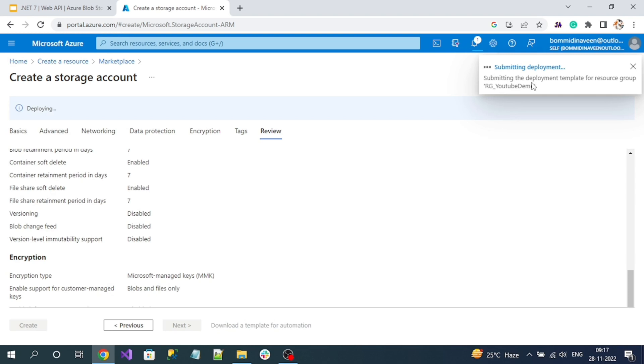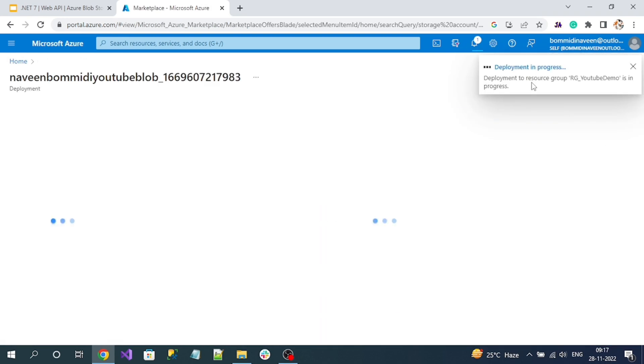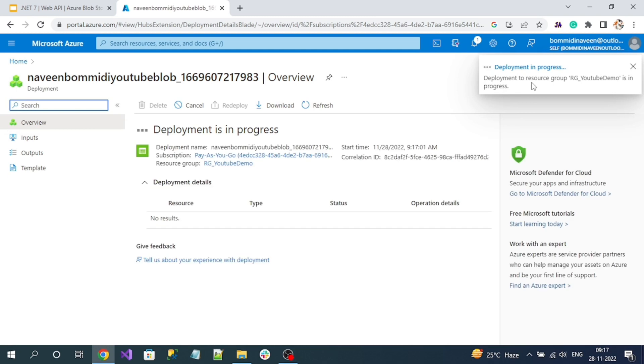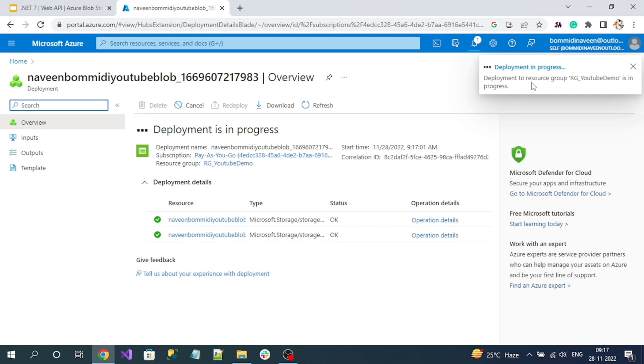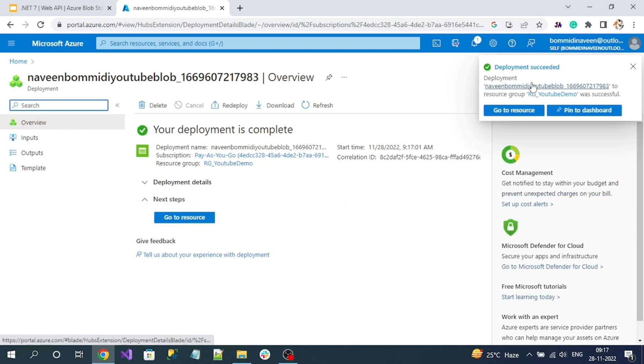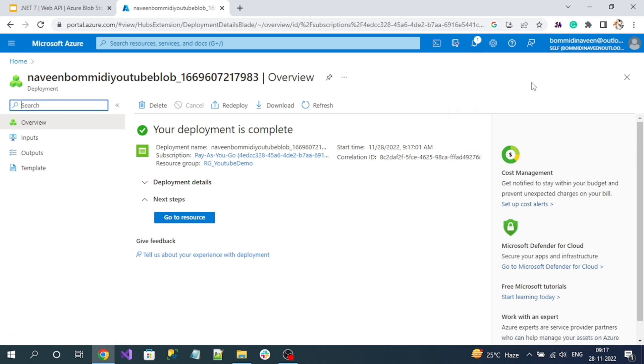Here you can see initializing and deployment - that means our Azure Blob Storage is creating. Let's wait for a few minutes. Deployment is in progress. And deployment is successful - that means Azure storage account got created. Now click on this Go to Resource button.